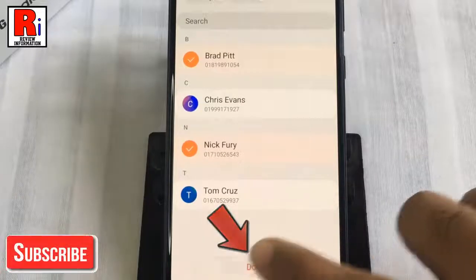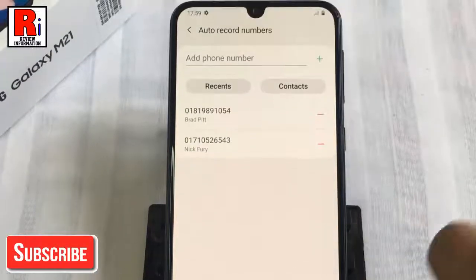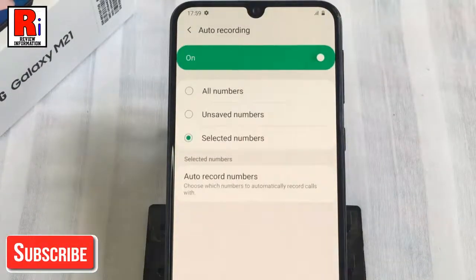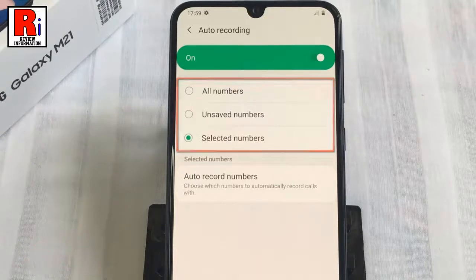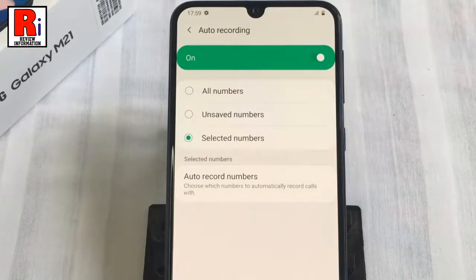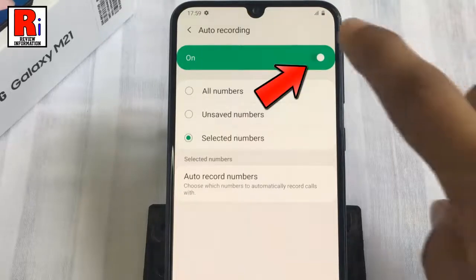Go back — you can select any of these options from the list. If you want to disable automatic call recording, just toggle off that button.